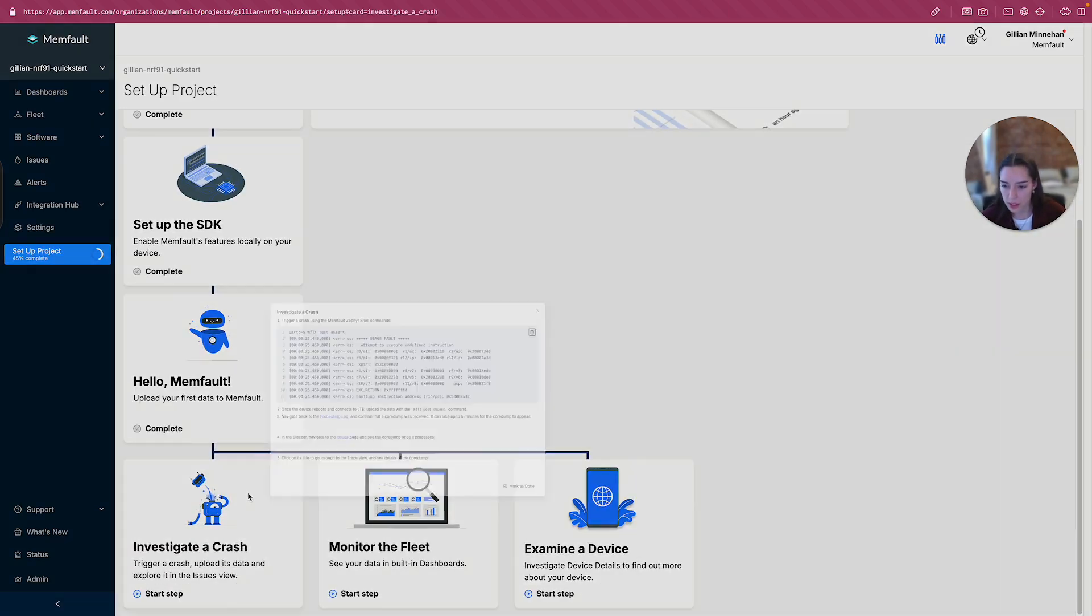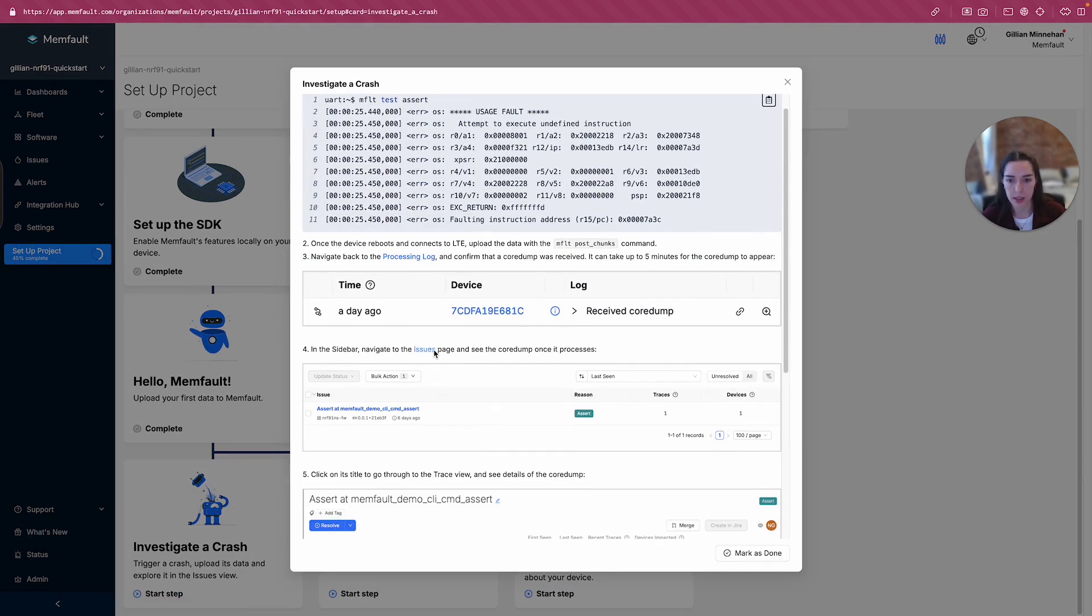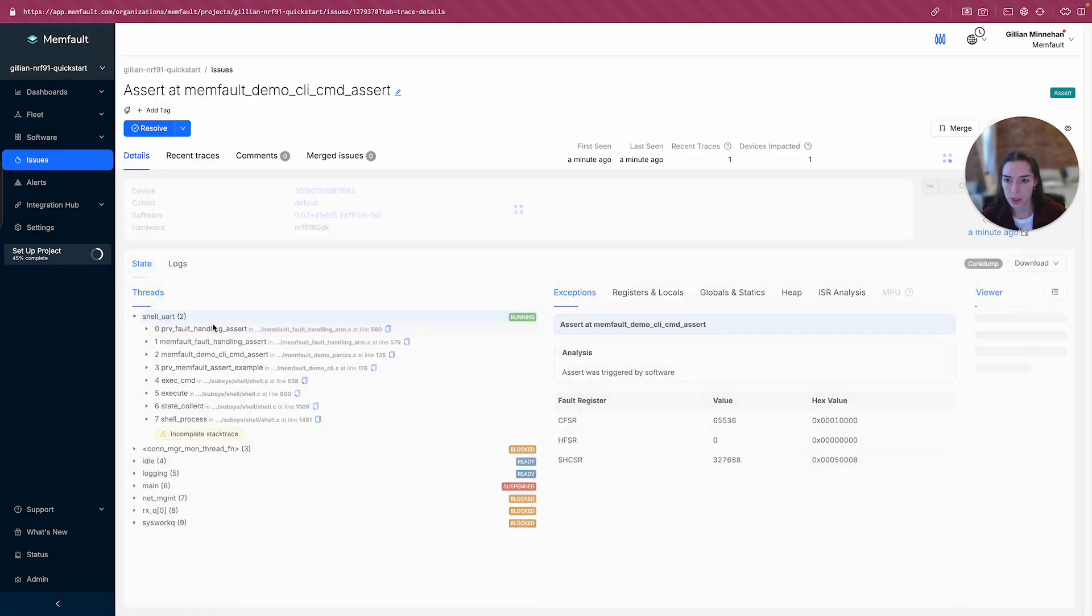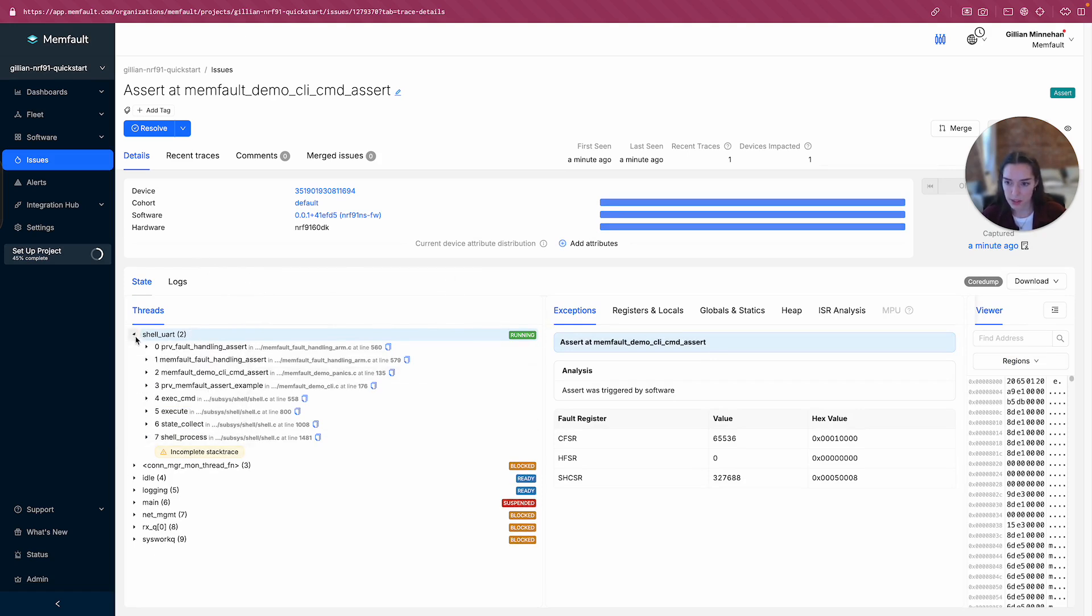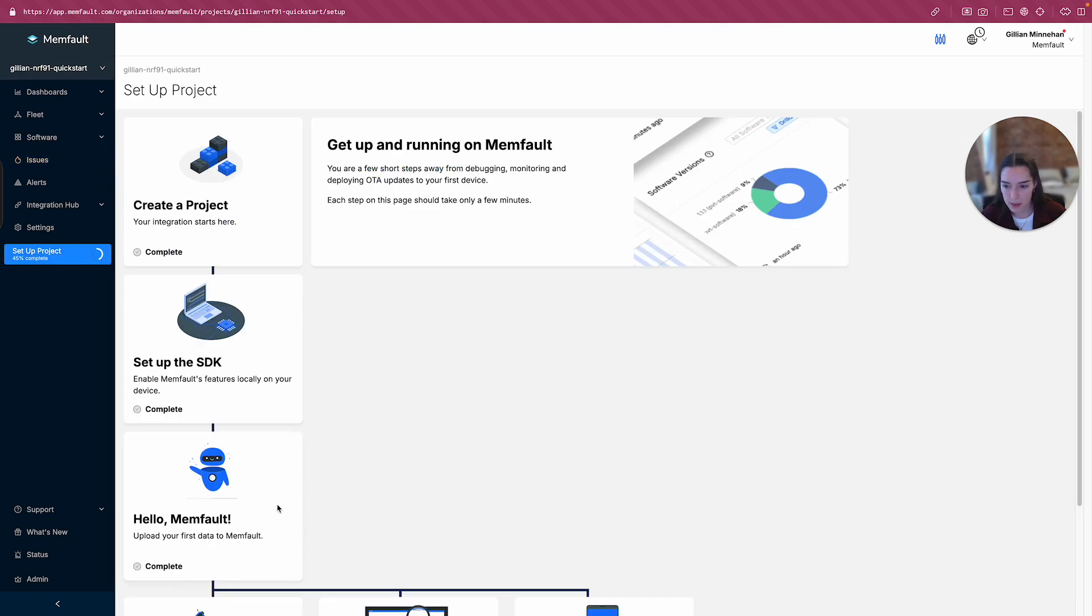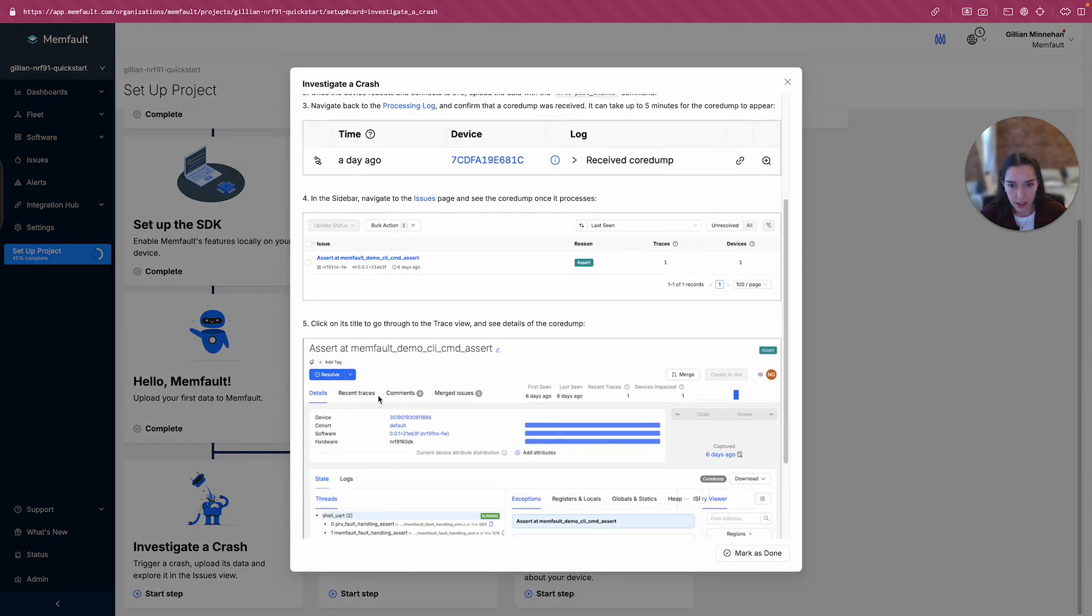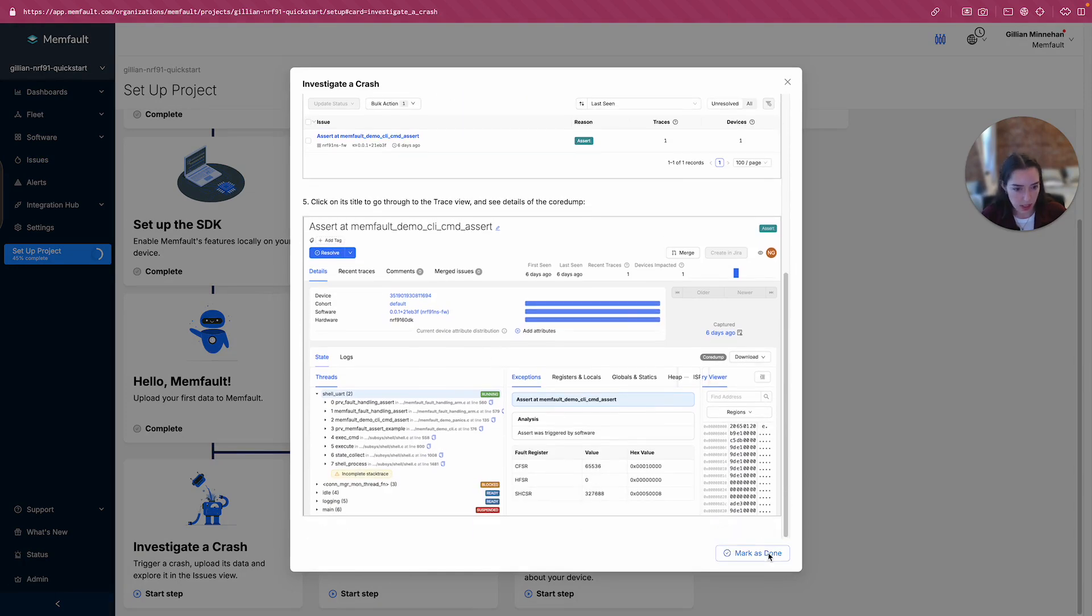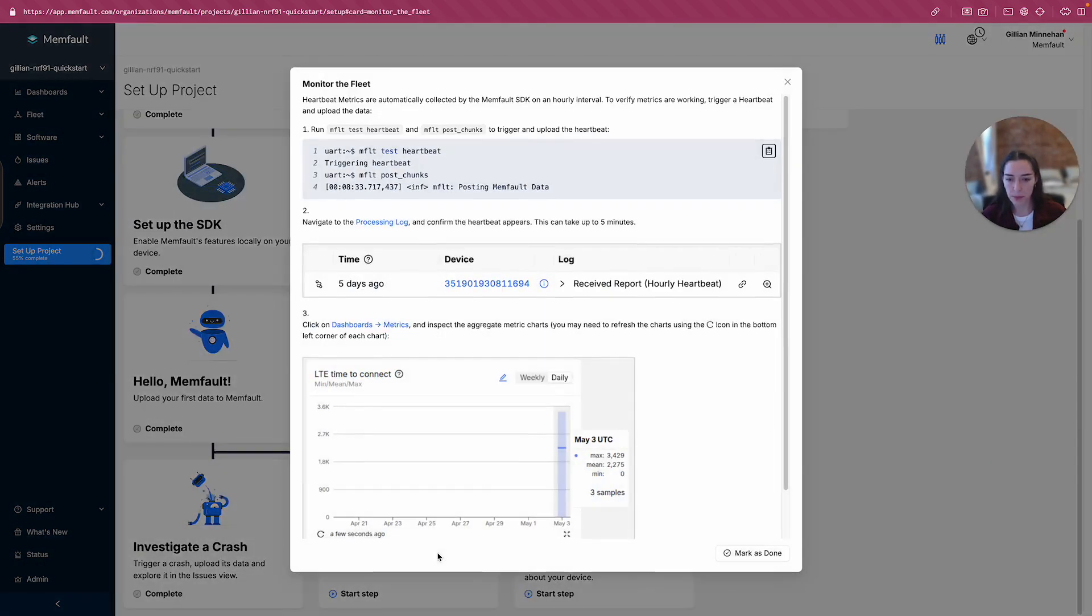Okay, if I go back to investigate a crash. In the sidebar, navigate to the issues page and see the core dump once it processes. Okay, let's go to the core dump review here. Okay, great. Looks like we've got a core dump that came through here. We've got some threads. Looks like I can hover over each thread and see some information on stack usage at the time of the crash. This was the running thread. And then we've got the state of the other threads as well. Cool. All right, let's see what's next. Okay, we can see all the details, which is what we did. And let's mark that as done.